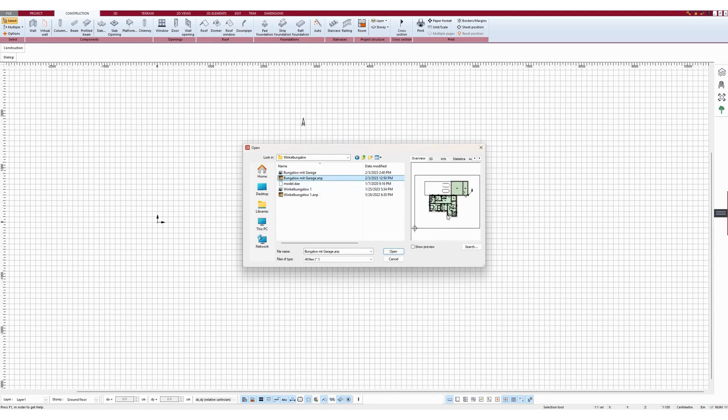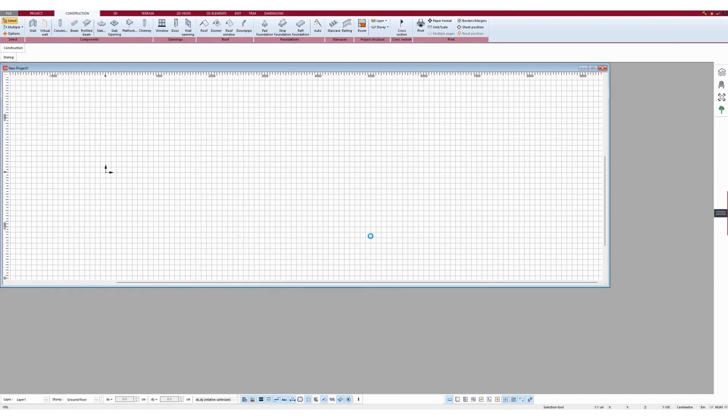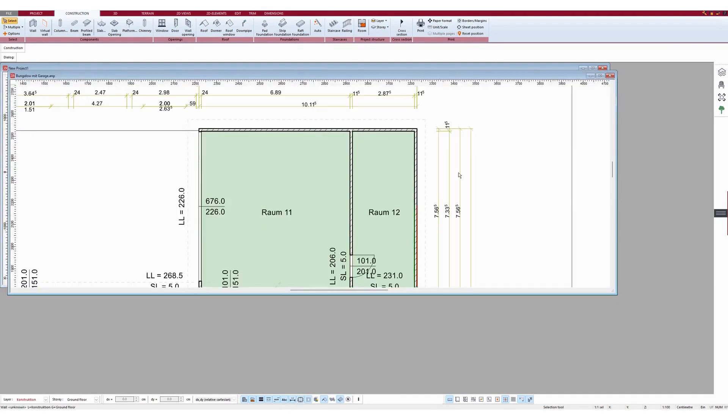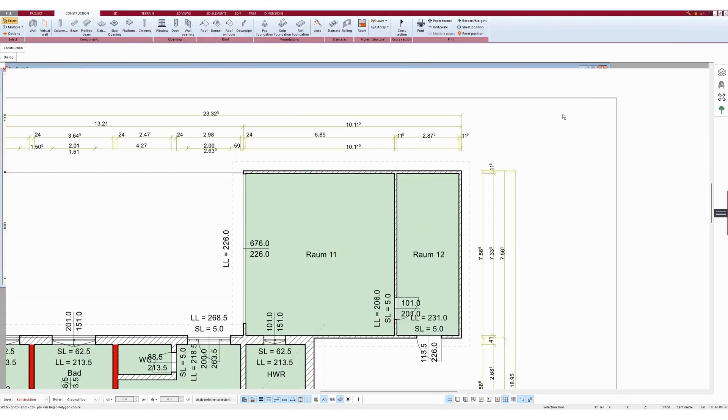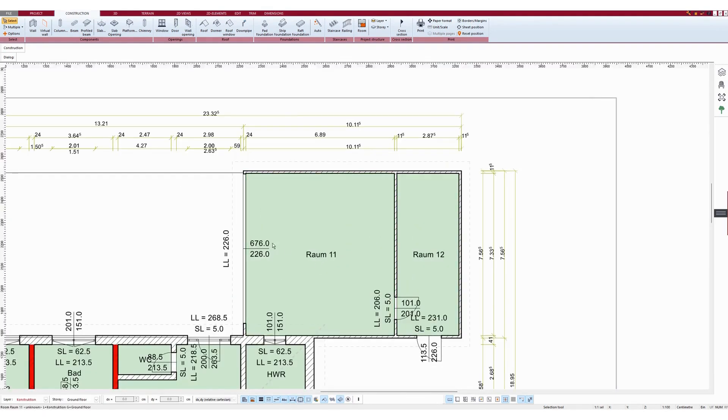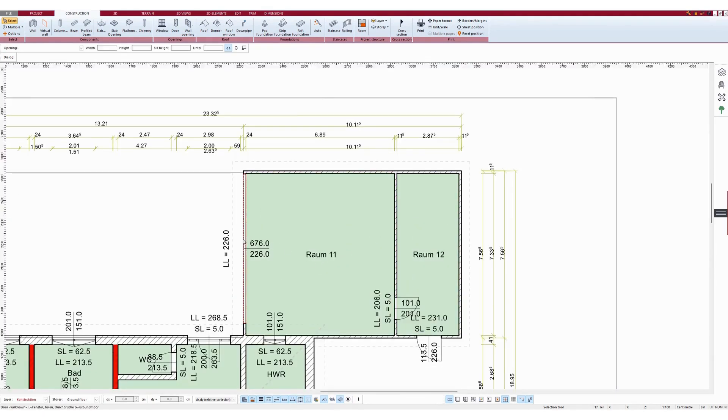You can already see in the preview that it can be opened. Then you open it and you can easily continue editing the ANP files. Click on each wall.